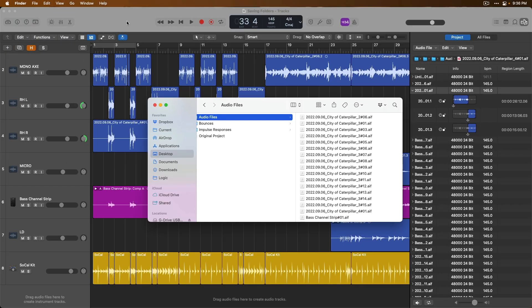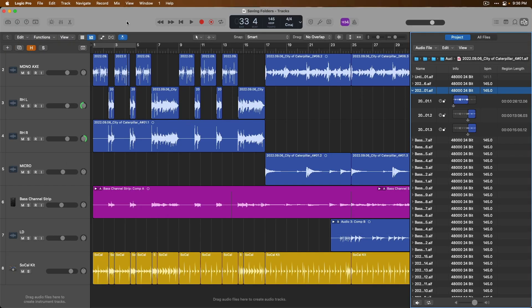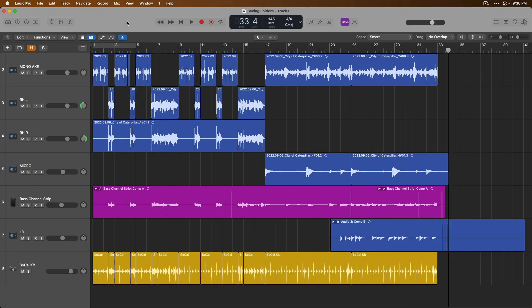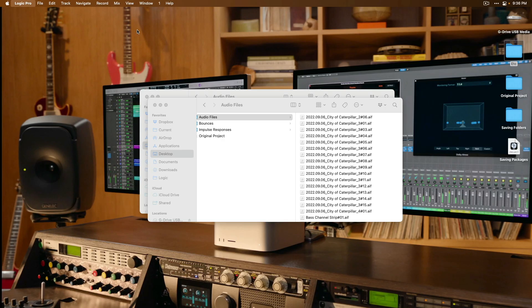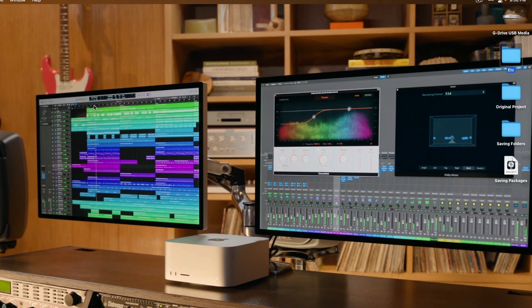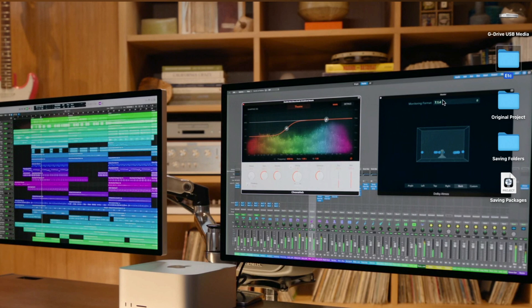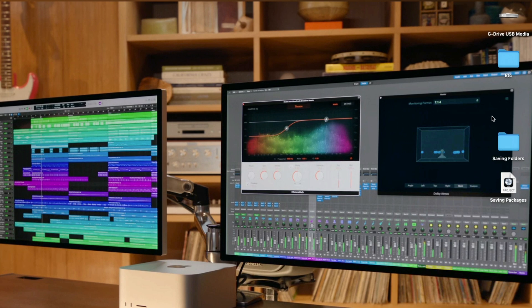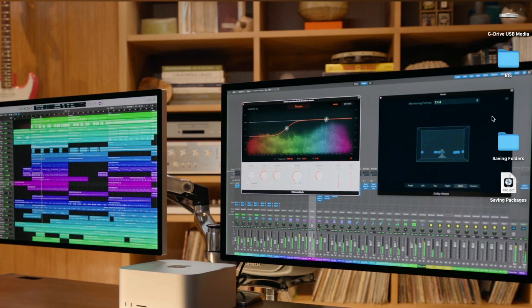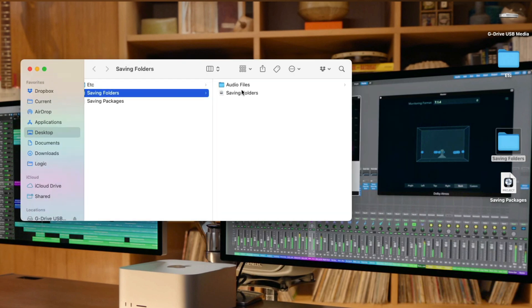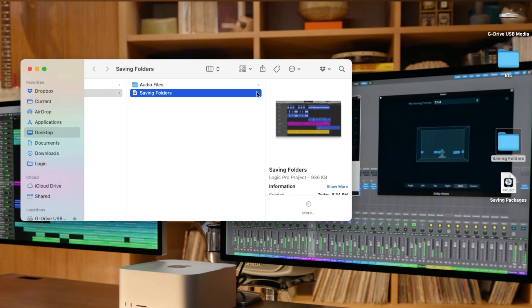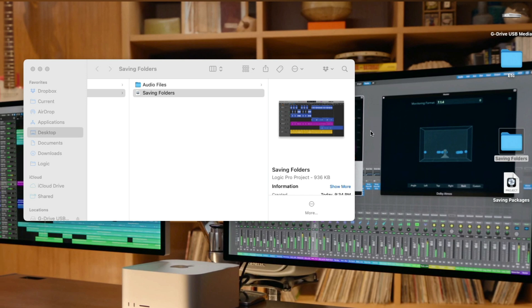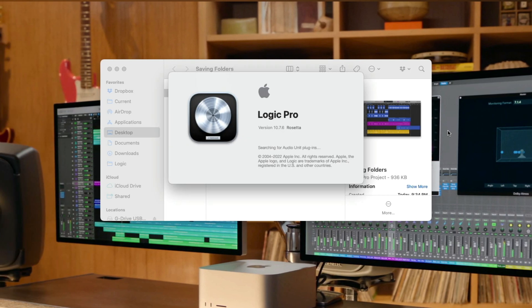So, I'm going to close the Project Browser. I'm also going to close this project. And let's just take our original Project folder and I'm going to move this to the Trash. Now, I'm not going to delete this folder. I've just moved it to the Trash and we're now going to open that Saving Folders project. And double-click. Wait for Logic to start up.